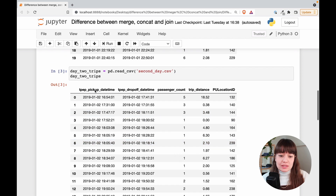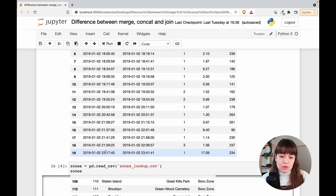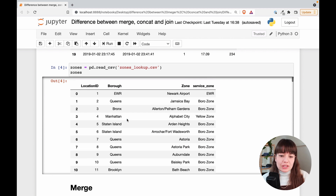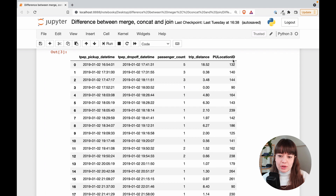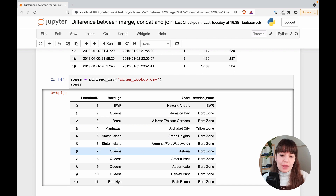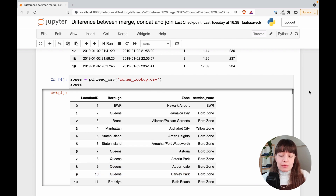We have the same thing for day two — the 2nd of January 2019. He started a bit later that day and ended a little bit later too. For zones, I have a zone lookup table. For each ID of a zone — the location ID, pickup location ID — we have a borough, a zone, and a service zone: three different specifications of where you pick people up. For example, for Queens you have different boroughs, and inside of it you have different zones, like neighborhoods and more specific locations. What I want to do is use these three Pandas functions to combine these three different subsets of data.